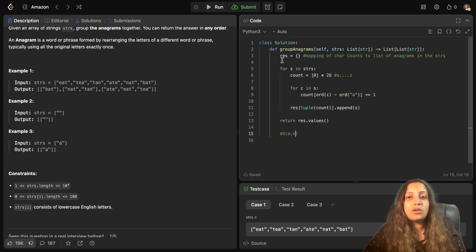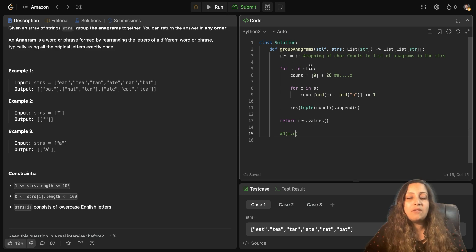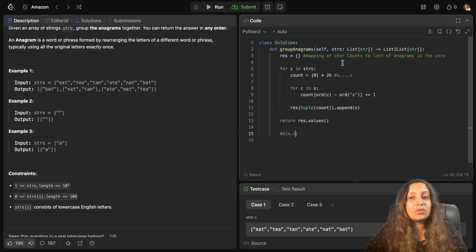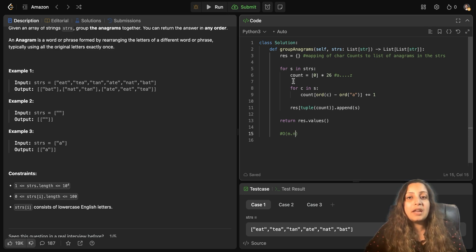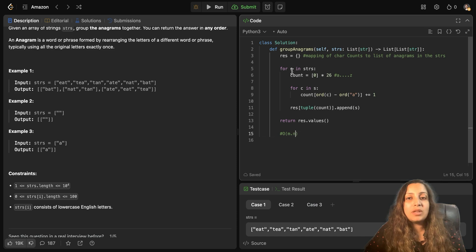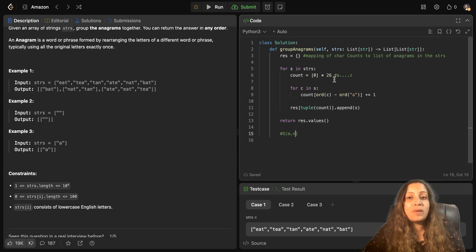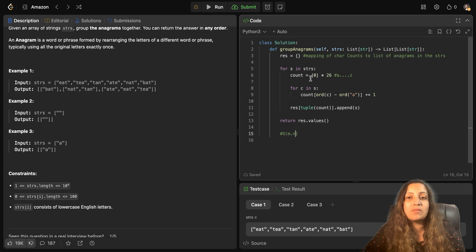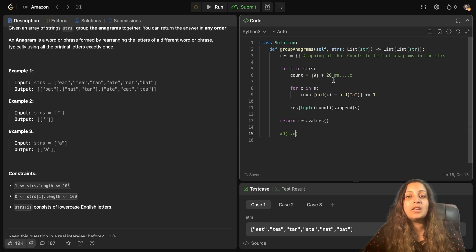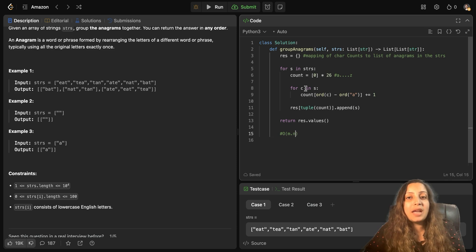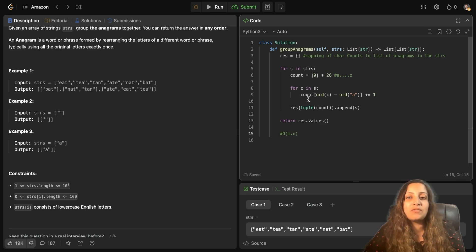So I hope you understand the solution. I can just give you a brief summary of that. We took the result as a dictionary, which is a mapping of character counts to the list of anagrams. And for S in strings, we ran through each string. We defined the count of characters. And since characters could be A to Z, so they could be 26. Hence, we have defined it this way, a list of 26, initialized by 0. And then for each character in the string S, append it to the count after increasing the count.